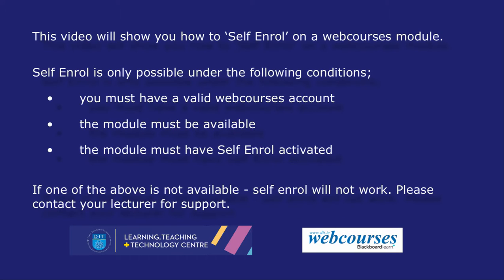Self-enroll is only possible under the following conditions. You must have a valid webcourses account, the module must be available, and the module must have self-enroll activated. Please contact your lecturer for support.